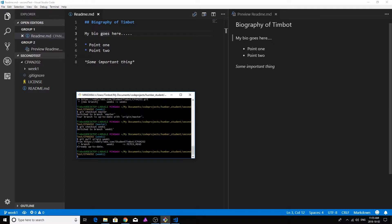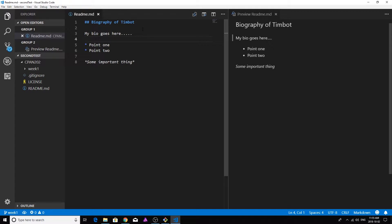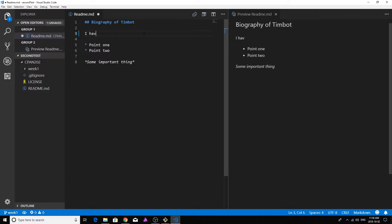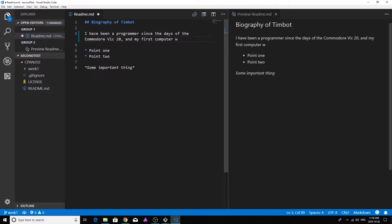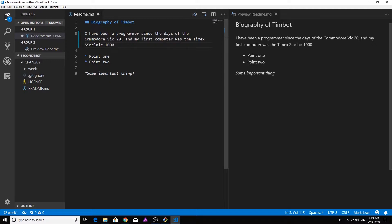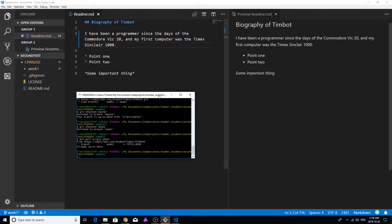All right, so now I'm going to go in, I'm going to make a little change here so we can illustrate how do we get these changes actually committed into the remote repository and then how do we roll them into the master branch. So I'm going to change up this bio. I'm going to say I have been a programmer since the days of the Commodore VIC-20 and my first computer was the Timex Sinclair 1000. I like that.